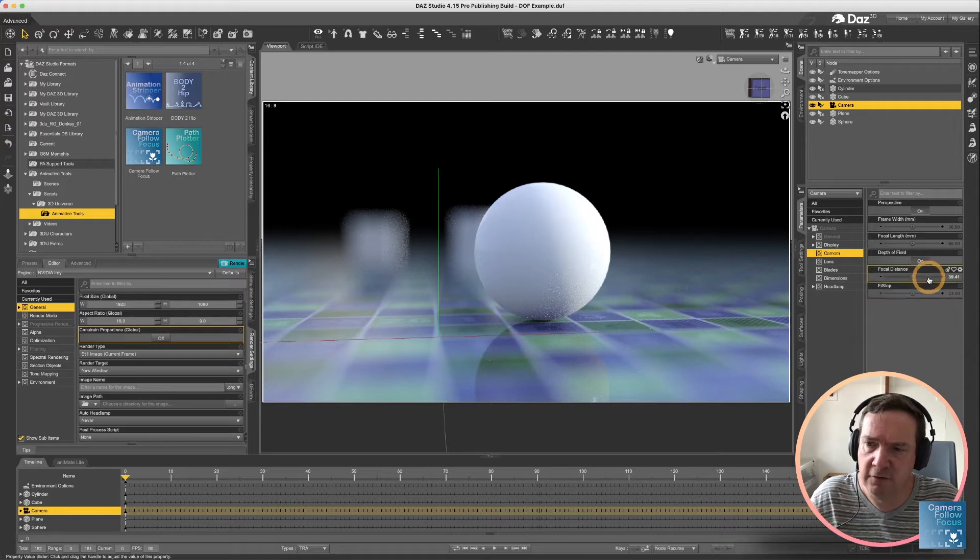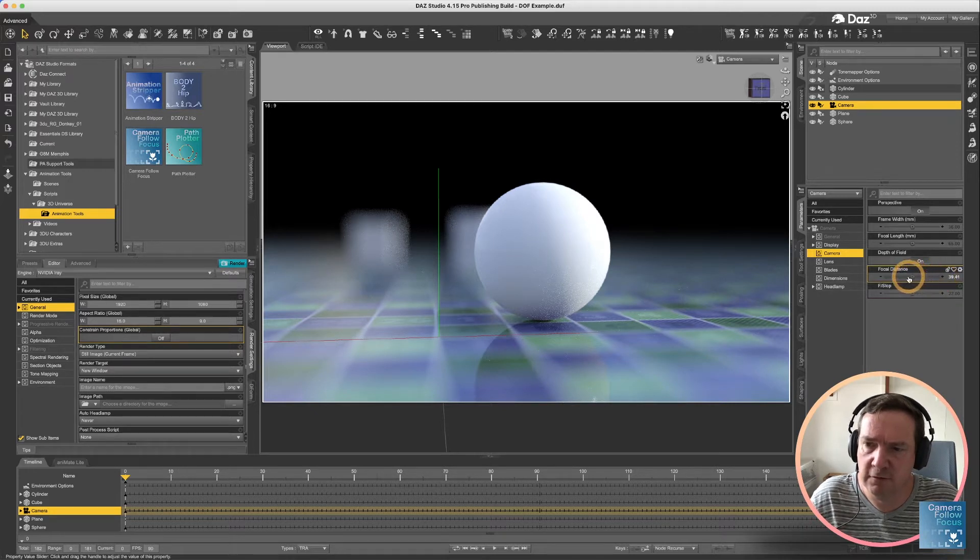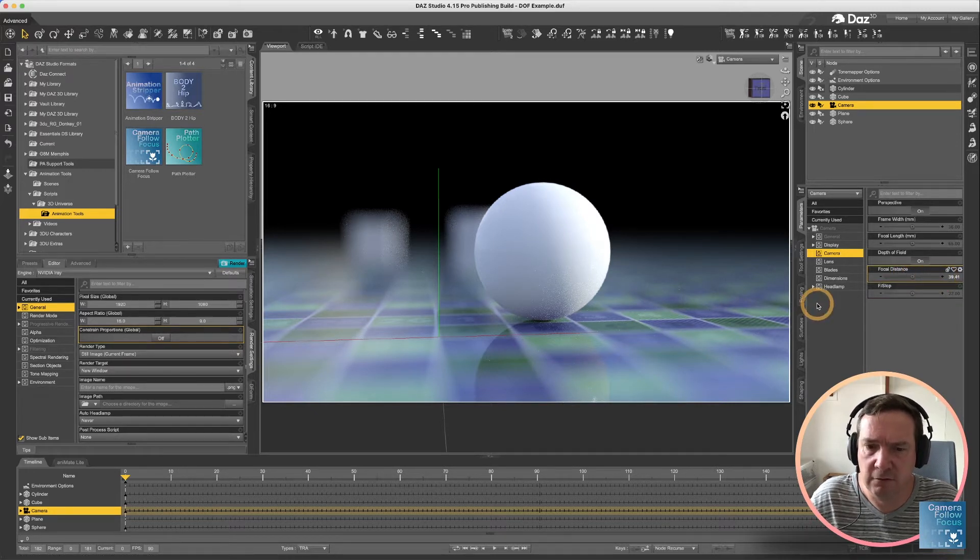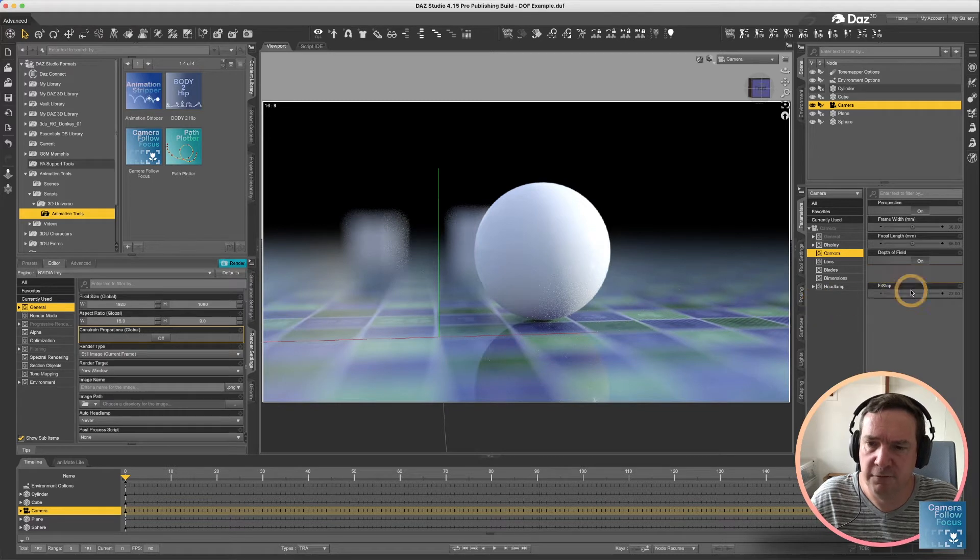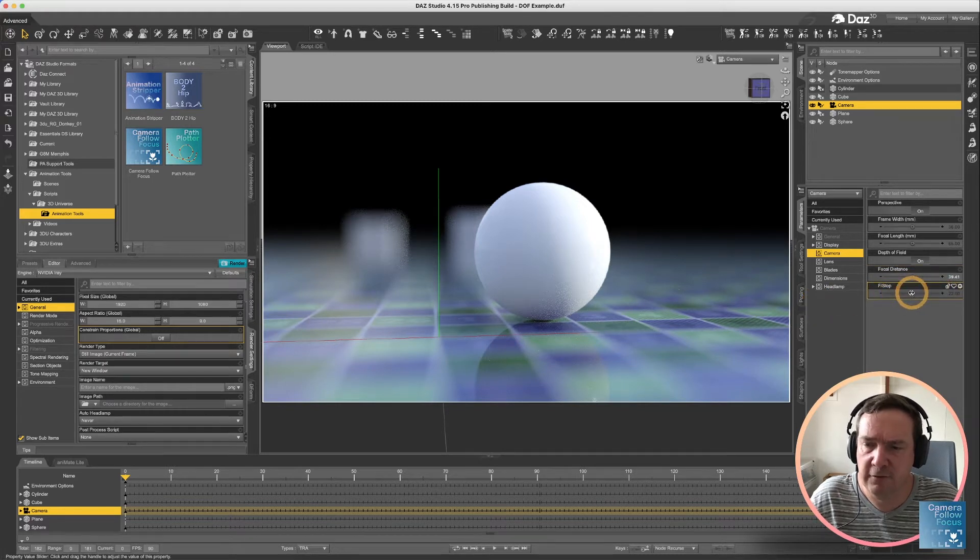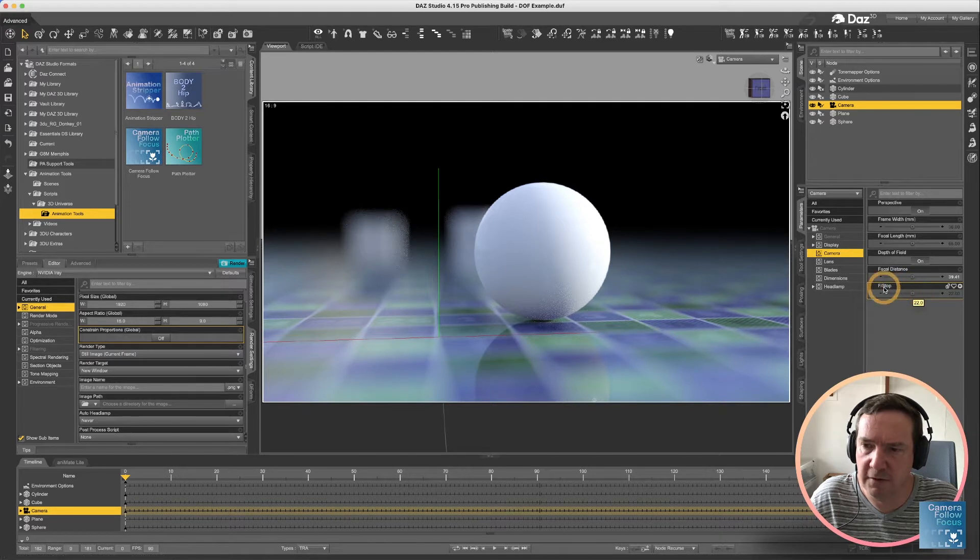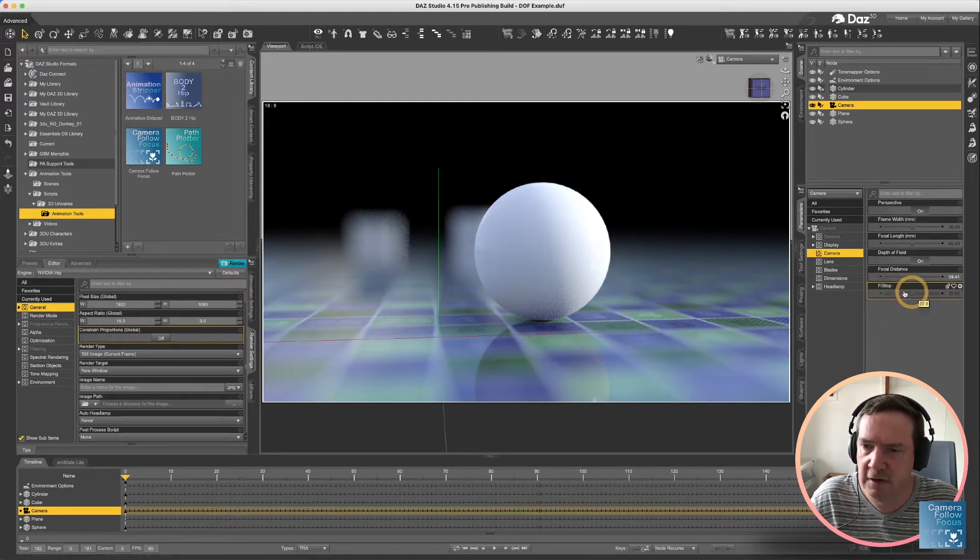DAZ Studio basically uses the focus distance, which is the actual distance to the point of focus, and the f-stop determines how narrow or wide the area of focus is.